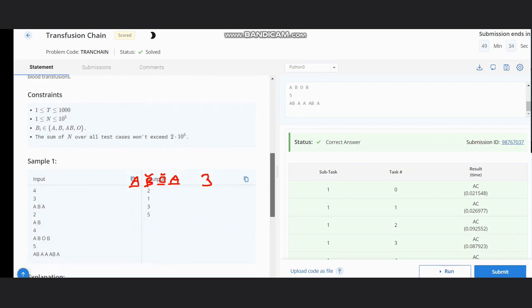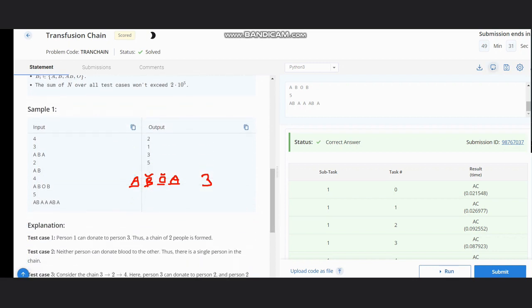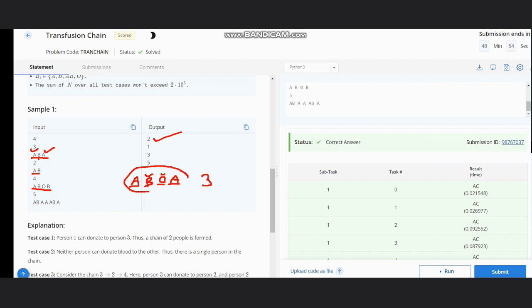Now let's look at some test cases. For input A, B, A: A would be linked to A, or B would be linked to itself. The output is two, as the count of A linked to A is maximum. For input A, B, the output would be one, as A is only linked to A or B is only linked to B. For a case similar to the previous one but with B appearing twice instead of A, the output would also be three.